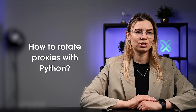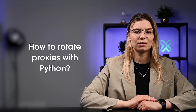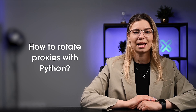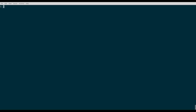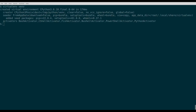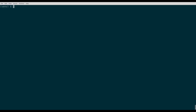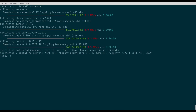Now you know why proxy rotation is important for web scraping and other use cases. Let's shift our focus to rotating proxies with Python. You should start by creating a virtual environment by running this command. This will install Python, pip, and common libraries in your venv folder. Next, you need to invoke the source command to activate the environment. The last step is to install the requests module in the current virtual environment. And that's it — you have successfully installed the requests module.